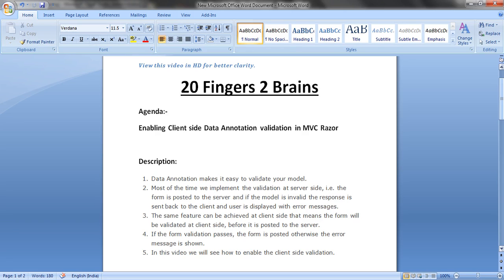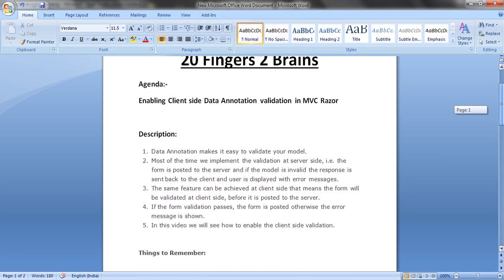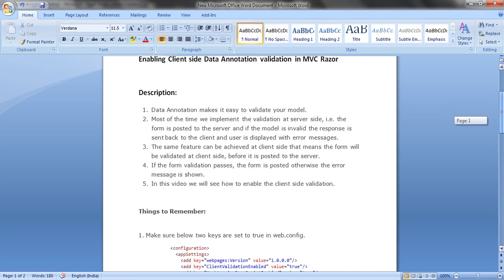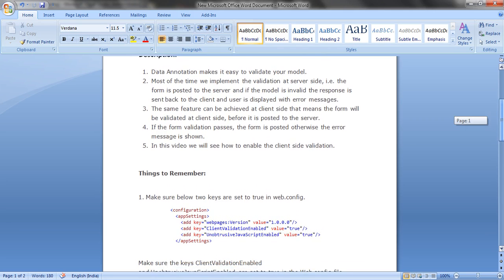The same feature can be achieved at the client side, meaning the form will be validated at the client side before it is posted to the server. If the form validation passes, the form is posted; otherwise, the error messages are shown. In this video we will see how to enable the client-side validation.